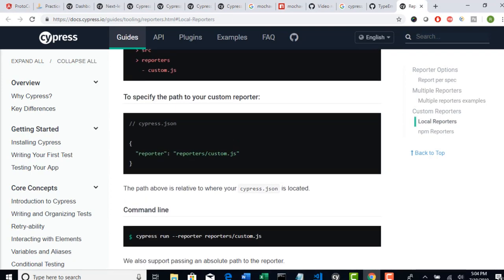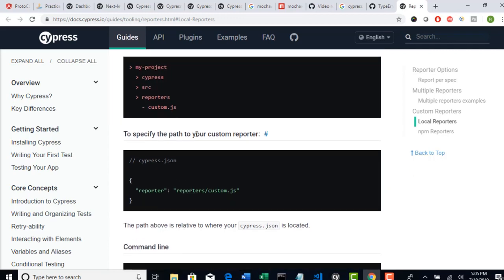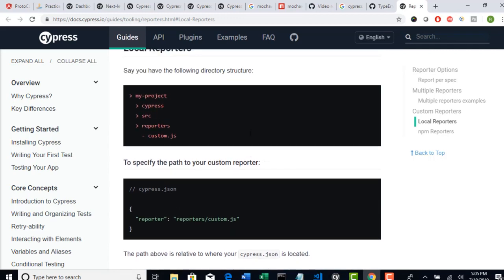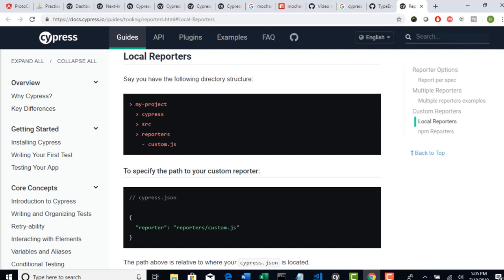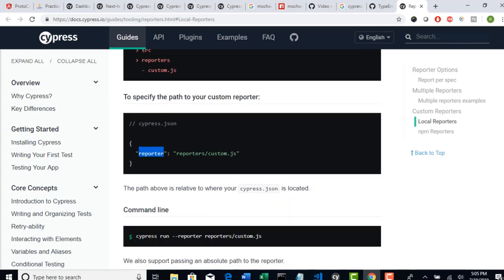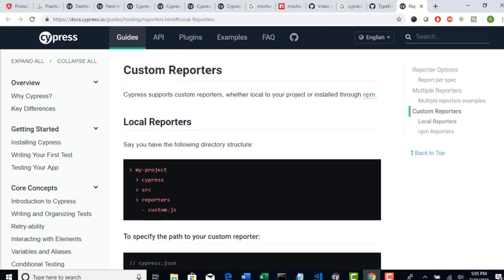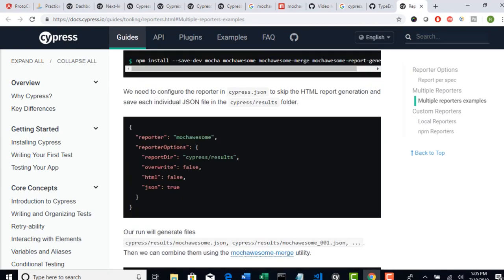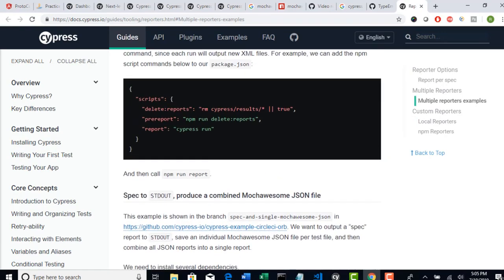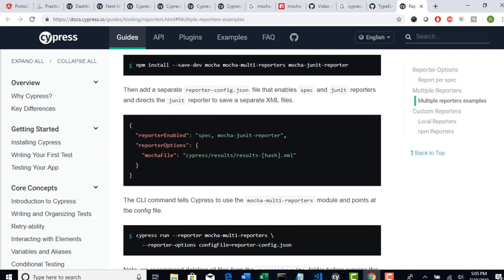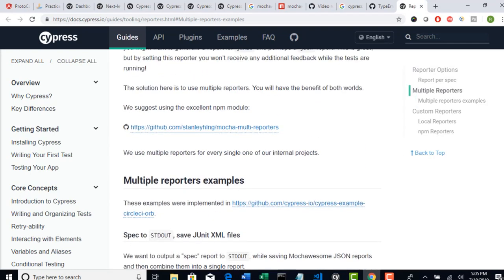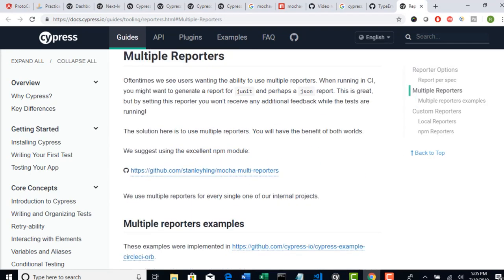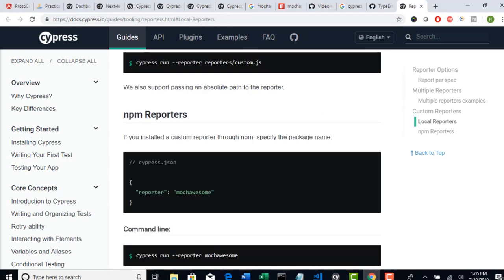Right. Look at here. To specify the path to your custom reporter, you have to give this in your cypress.json. Reporter and tell where exactly it is located. In general, let me show you another thing here. Yeah, here.